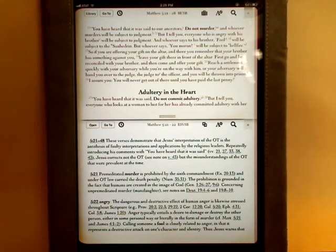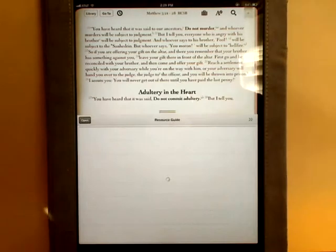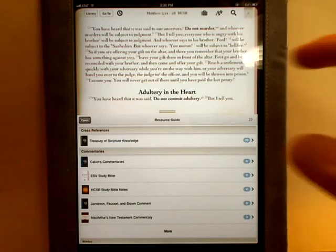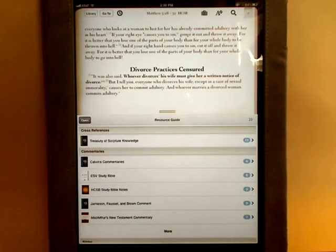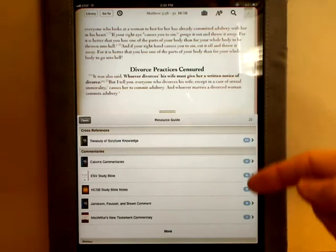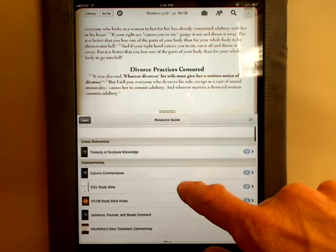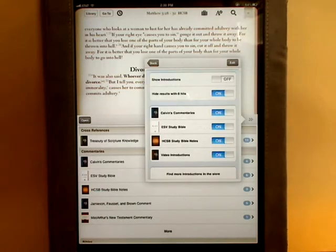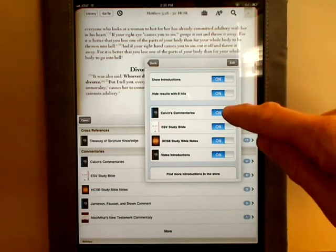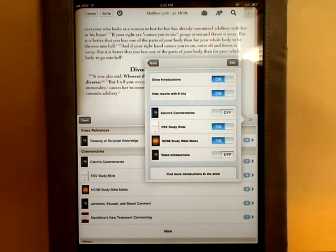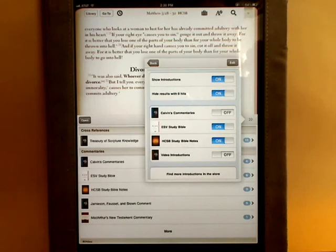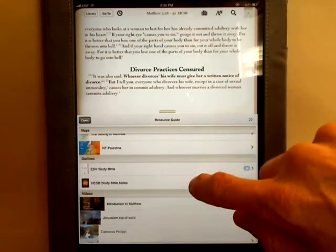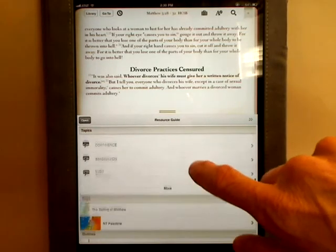Probably the biggest enhancement for version 5 was the resource guide. The resource guide looks at the scripture actively viewed in the top window and goes through all the books in your library, populating hits according to different categories. The resource guide is highly configurable — for example, there's a section called introductions that I can turn on, and I can turn Calvin content and video content off so I only get introduction material from the ESV and the HCSV.